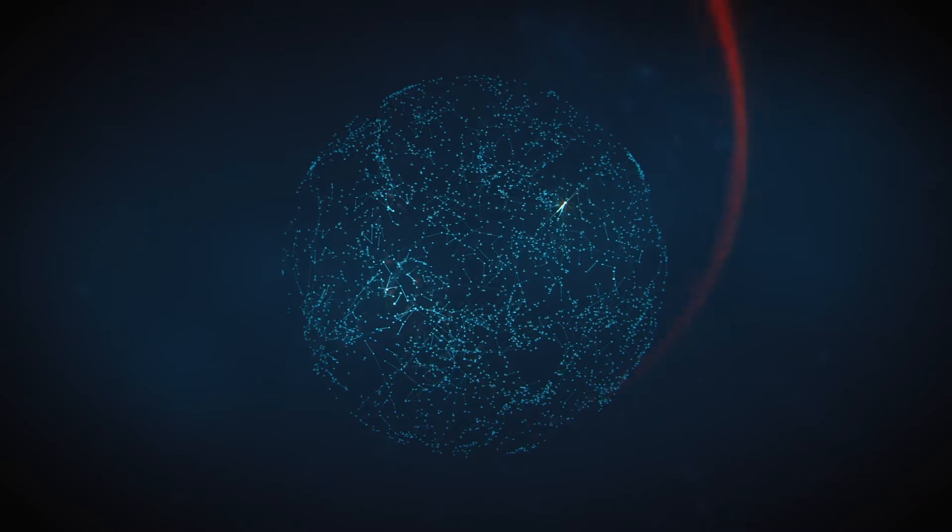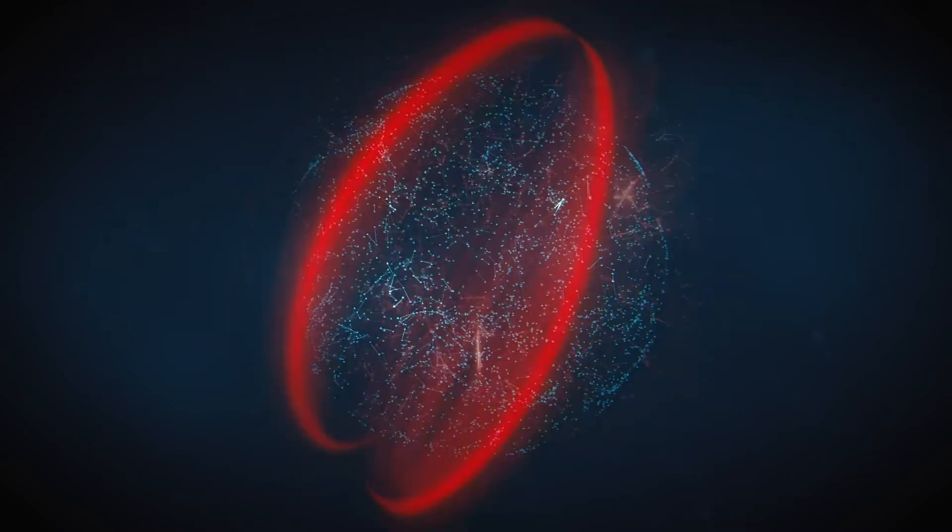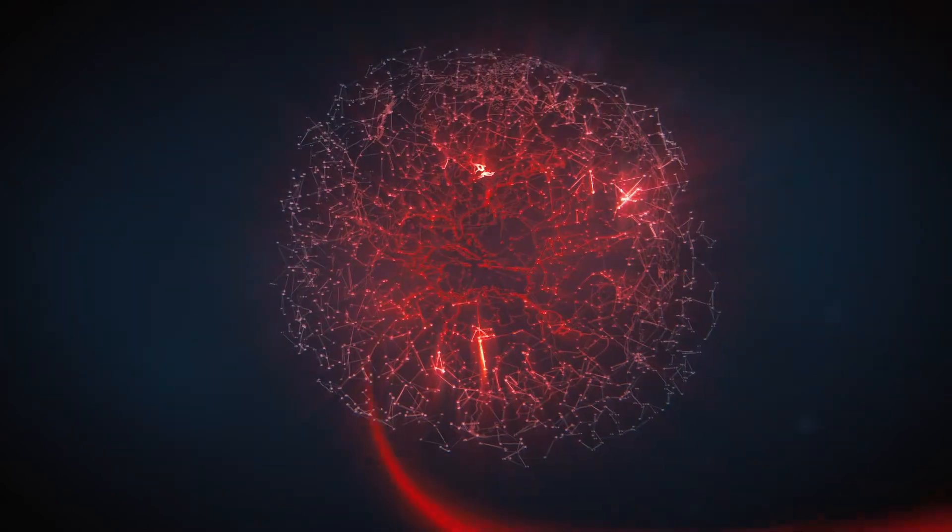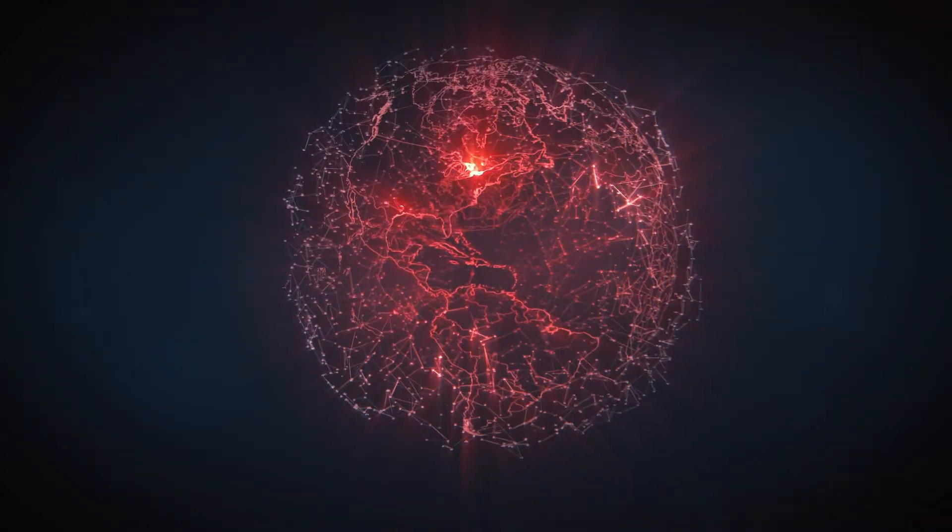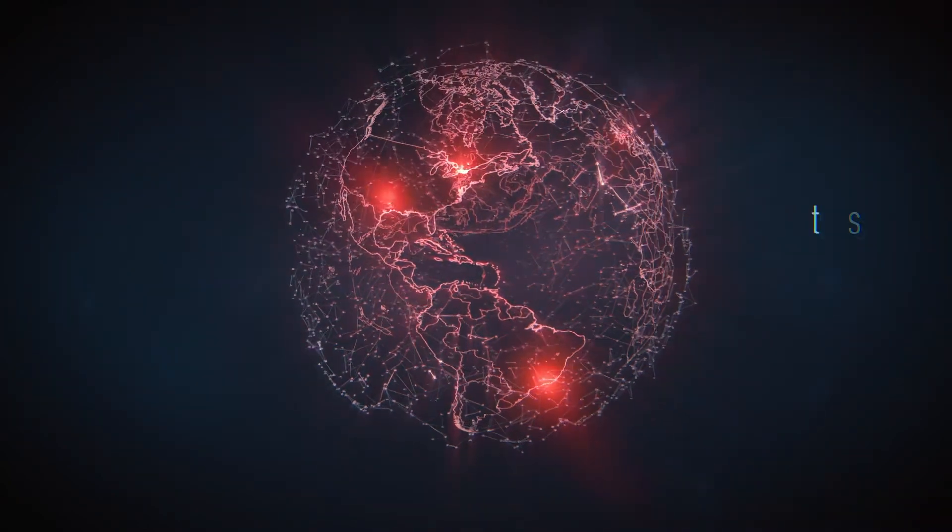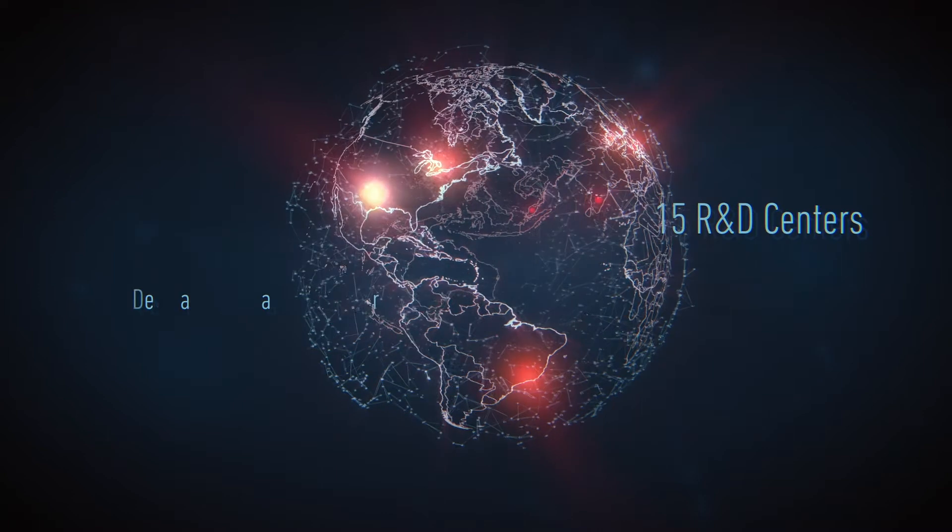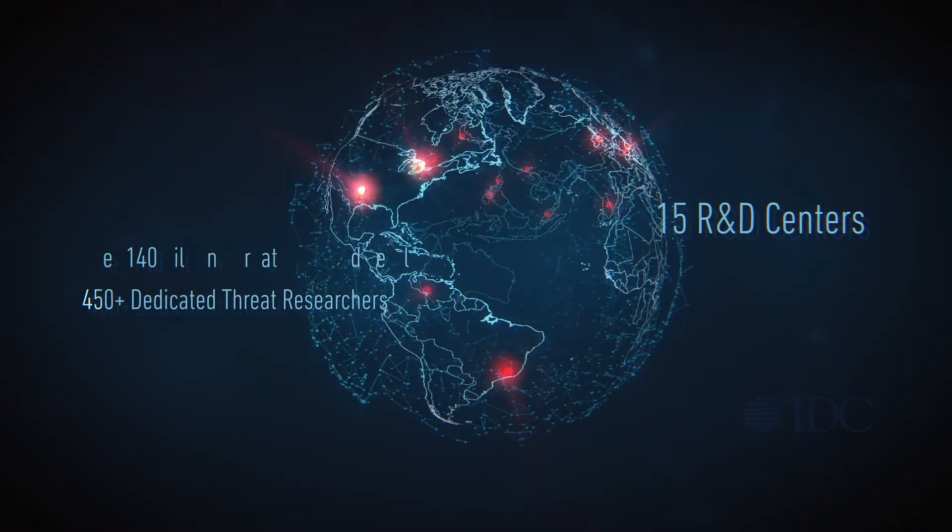Powered by one of the largest threat intelligence networks in the world, blocking more than 140 billion threats yearly.